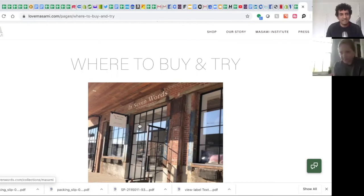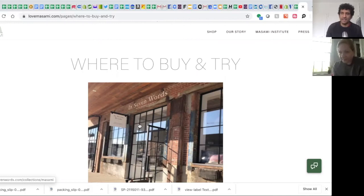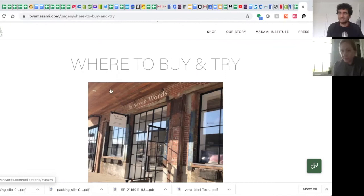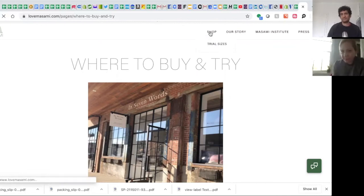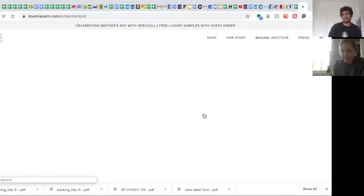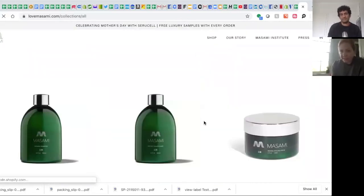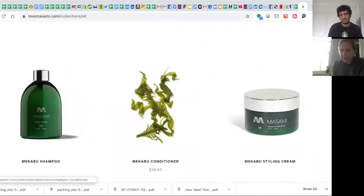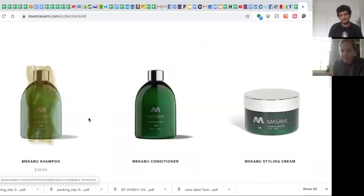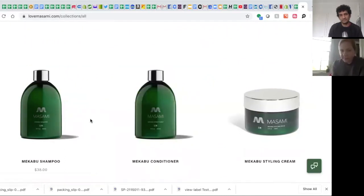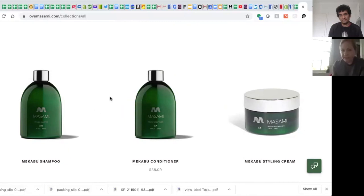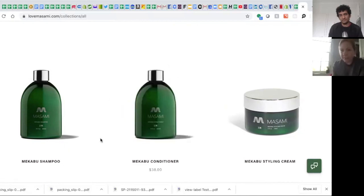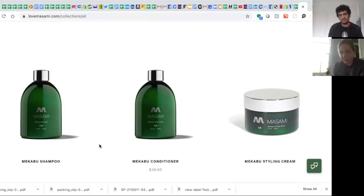Is there any feedback that you got from customers that surprised you, that sort of went against what you originally thought and made you have to change something? Well yeah, one of the things I'll point out is this packaging, which people love. I've had several customers say, 'I don't like having to pour it out of the bottle because it's awkward in the shower. I have to take the cap off and then pour it out.'